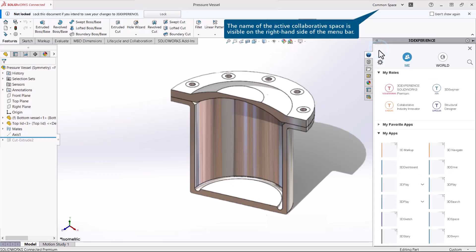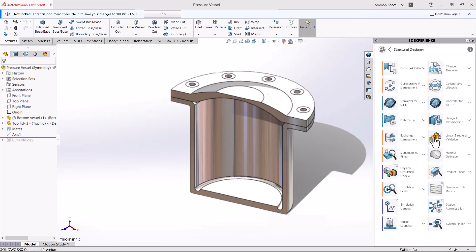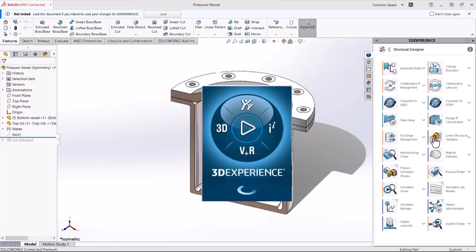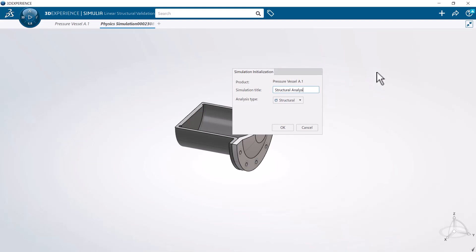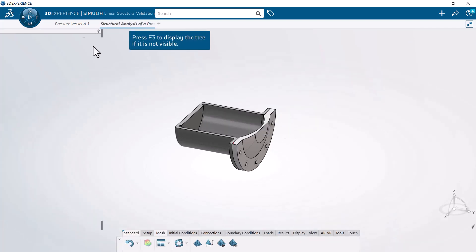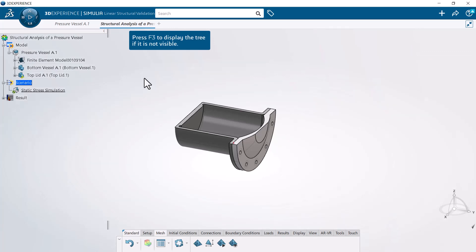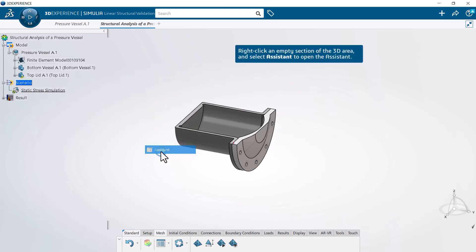The name of the active collaborative space is visible on the right-hand side of the menu bar. You can use the Linear Structural Validation app to perform structural stress, buckling, frequency, and thermal simulations. To help you define and run a simulation, you can use the assistant. Right-click an empty section of the 3DEXPERIENCE area and select Assistant to open the assistant.